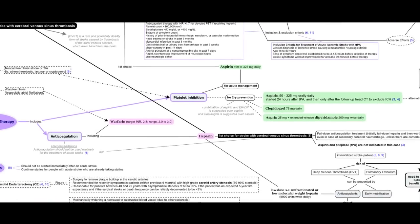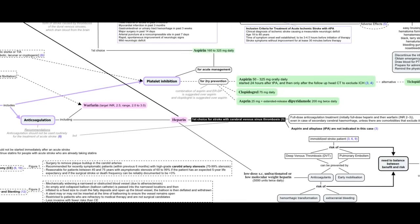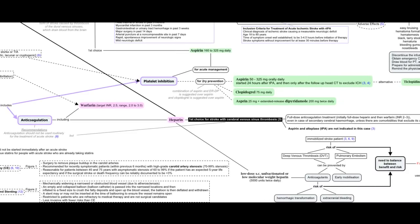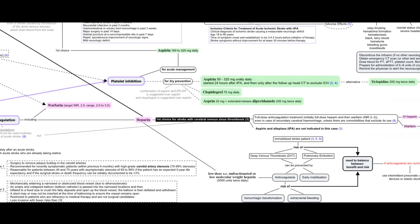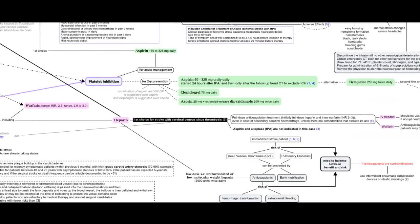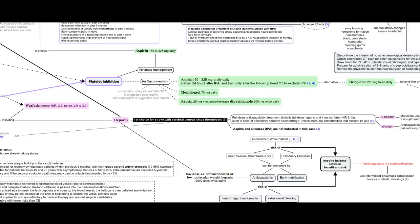Low-dose subcutaneous unfractionated or low-molecular weight heparin have a role in prophylaxis against deep vein thrombosis and pulmonary embolism that usually threaten immobilized stroke patients. Anticoagulants should be used with high consideration to the potential risk of bleeding as an adverse effect of these agents.